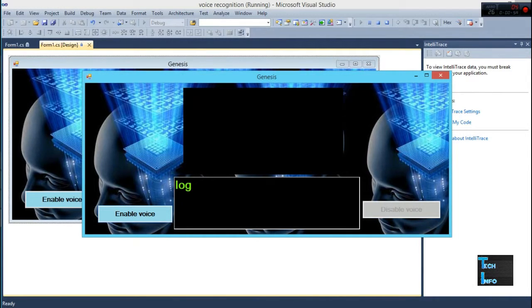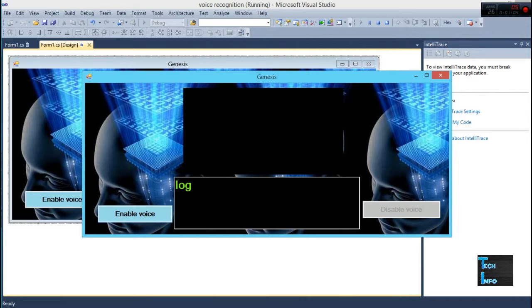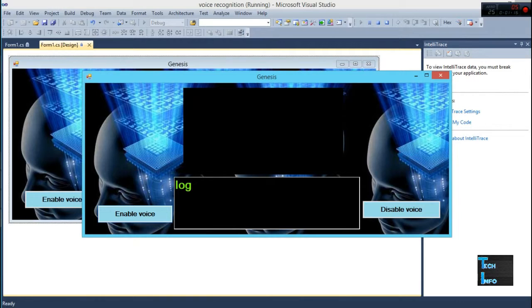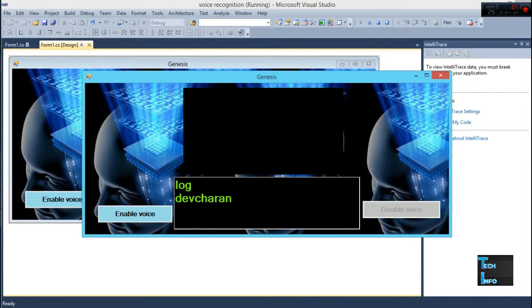Enable voice is to communicate with the application. Let's hit the enable voice button over here. Say hello. Hello Dev Sharon. How are you, my name. You can see it just printed my name over here.